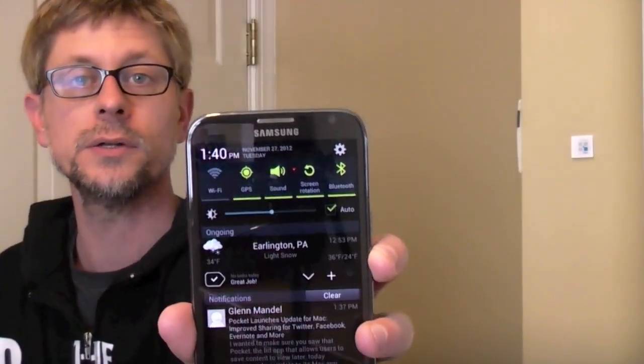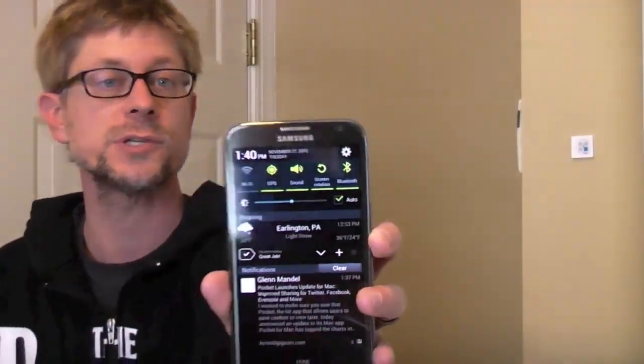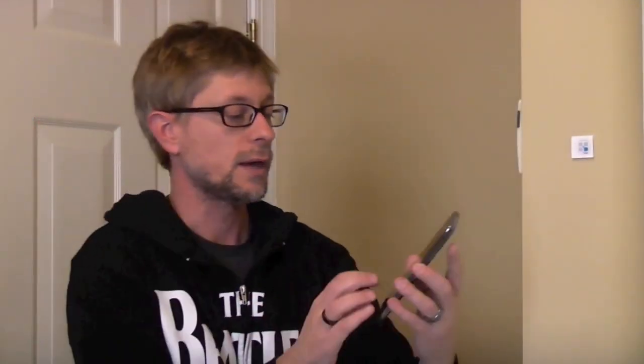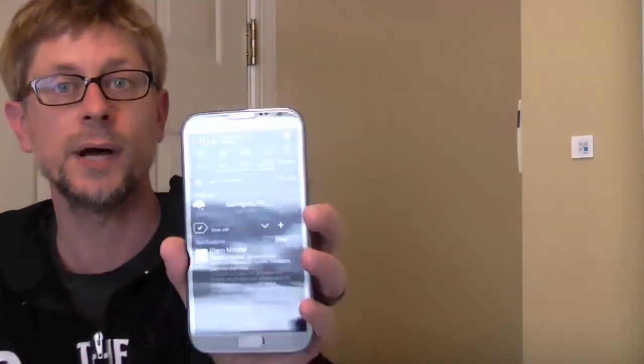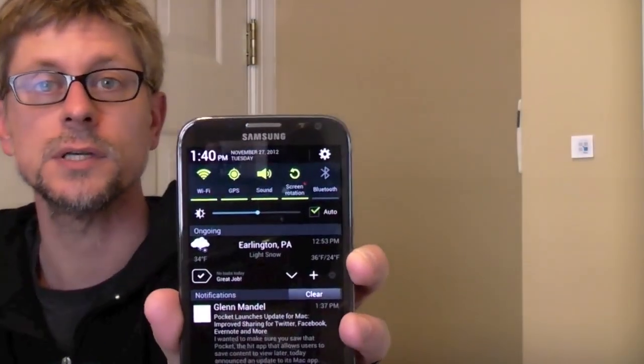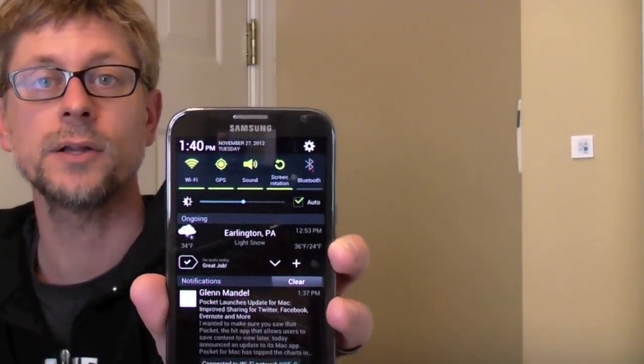Here I've got a Samsung Tectile NFC tag, and I've already pre-programmed it to be my I'm Back Home tag. So what I'm going to do is show you that I've got my Bluetooth on and WiFi off because I was just in the car. And now I'm going to hold this phone up to the tag. It makes a little noise.